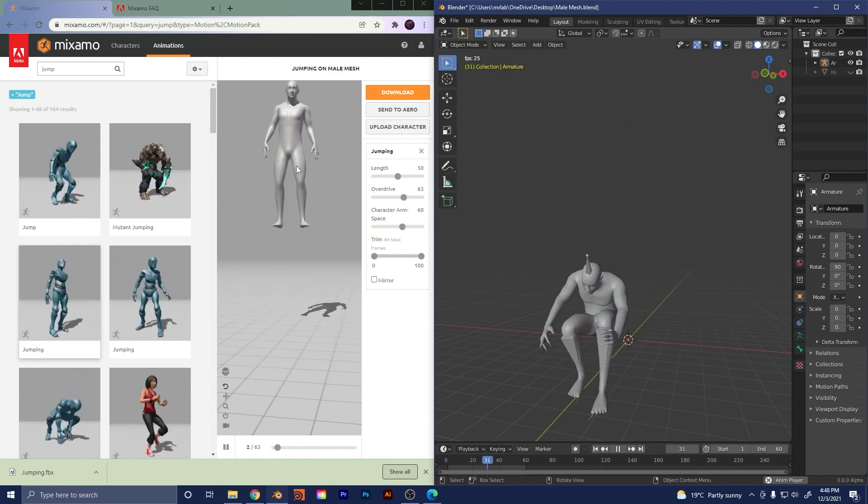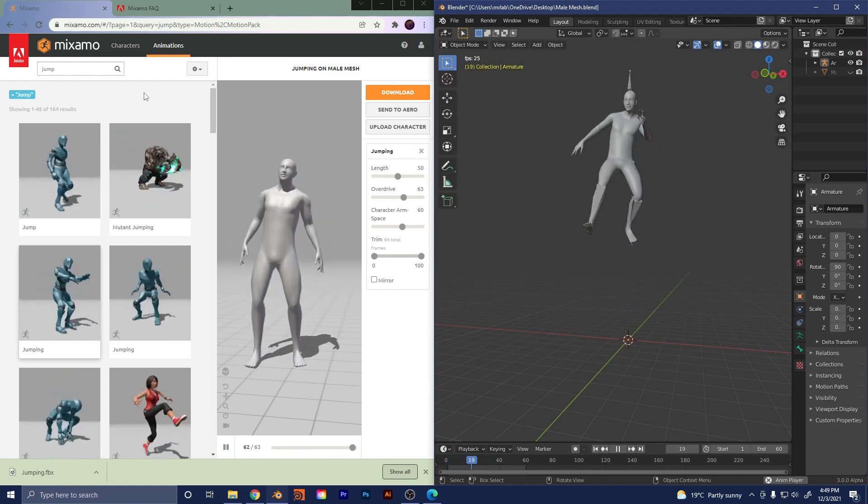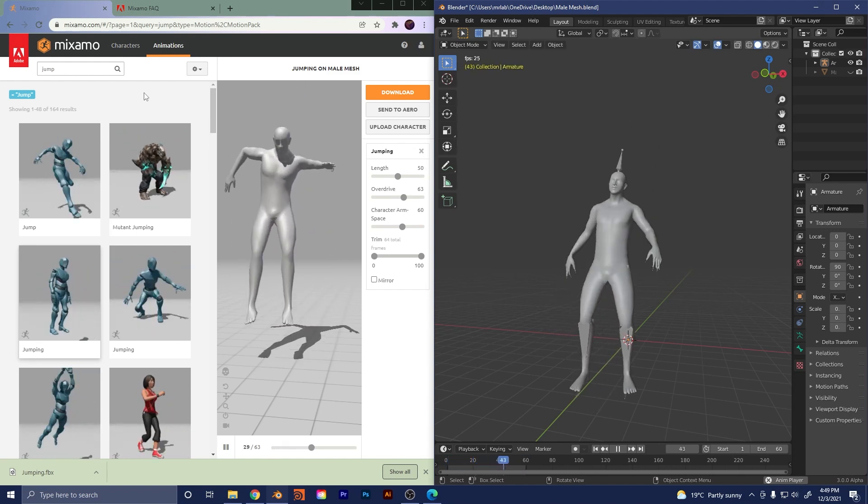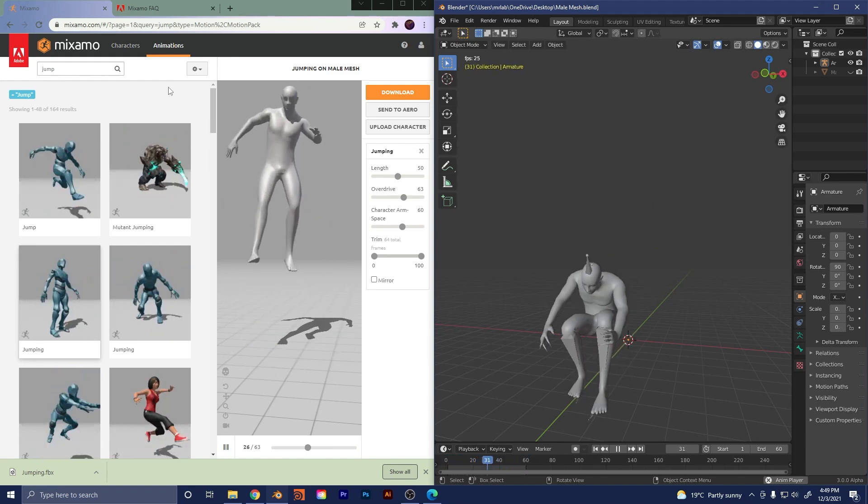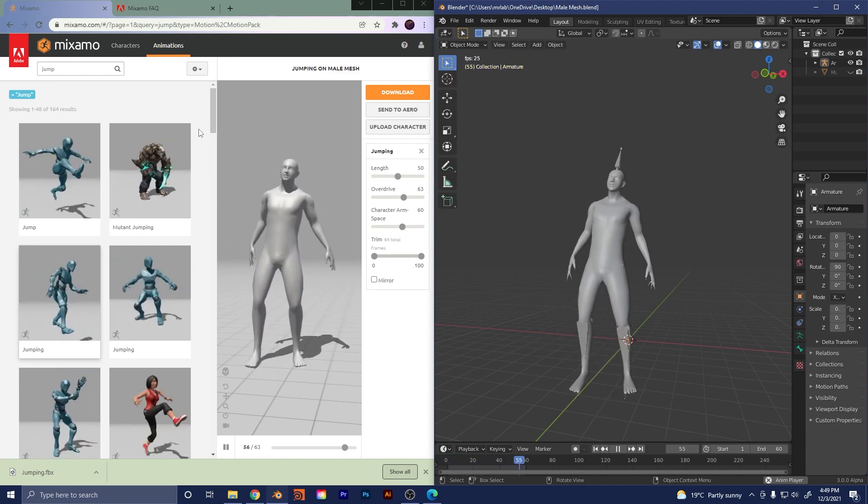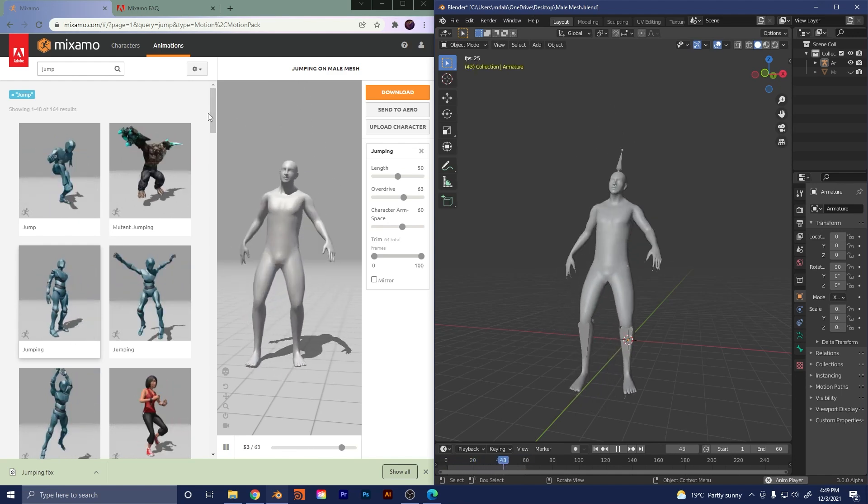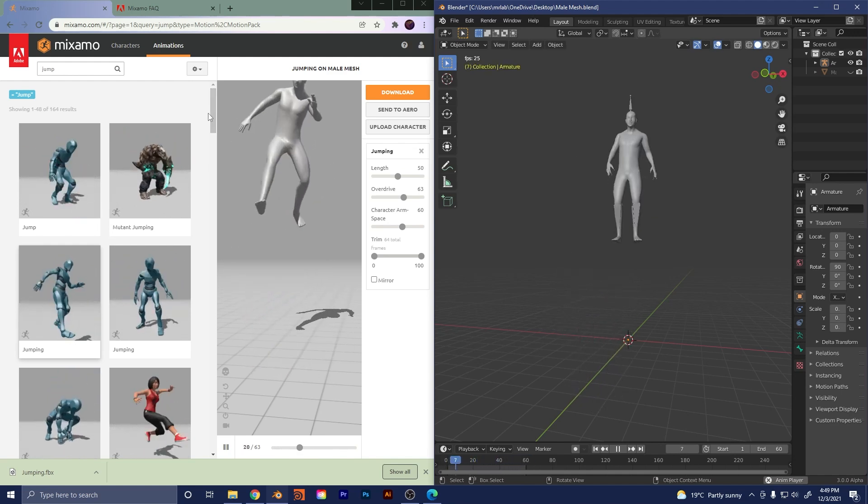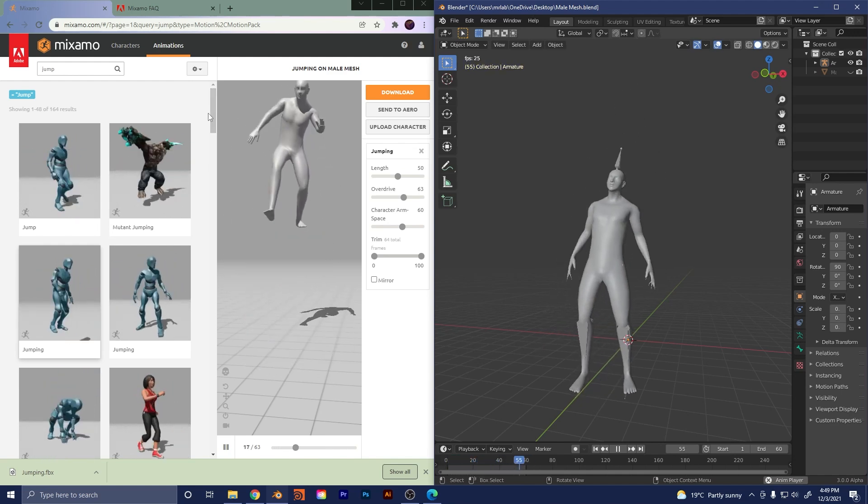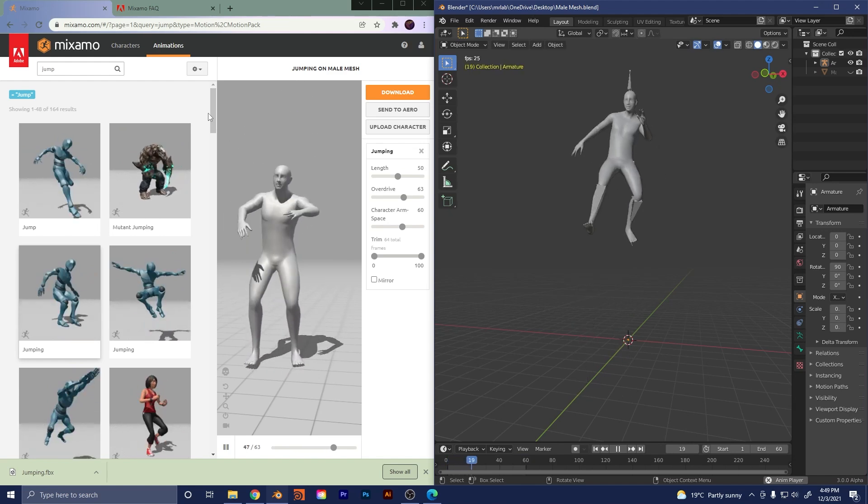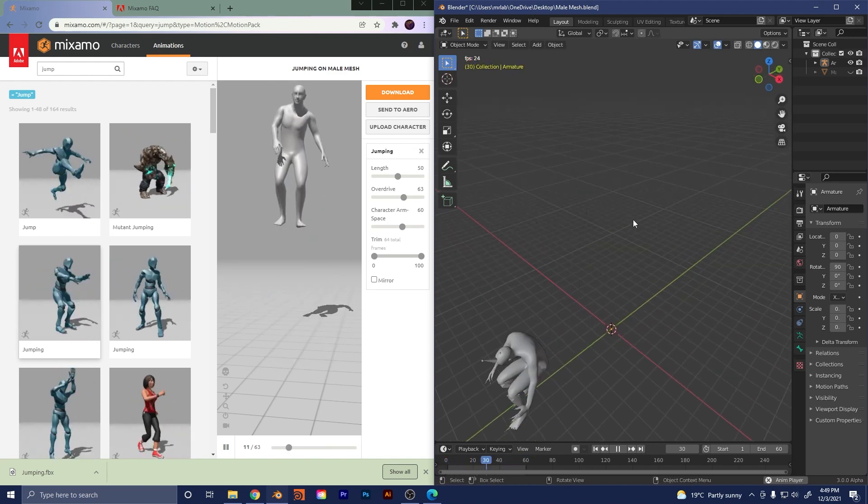And by the way, just so you know, this is a free thing. All you have to do is if you don't already have an Adobe account, you can create an Adobe account and it's completely free to use and you can even use this for commercial purposes and it's royalty free. So awesome stuff and I'm really excited to get into it.